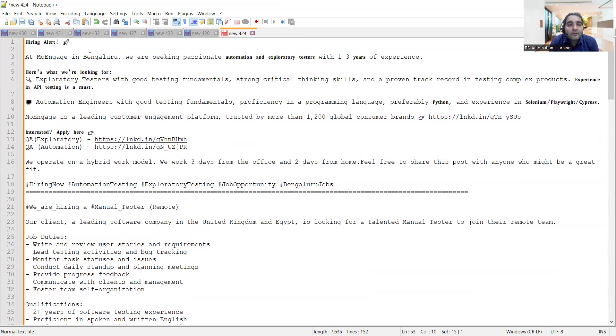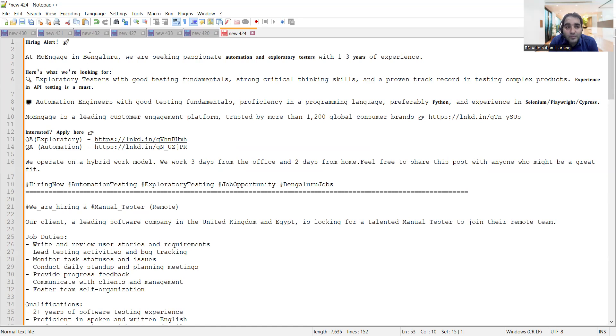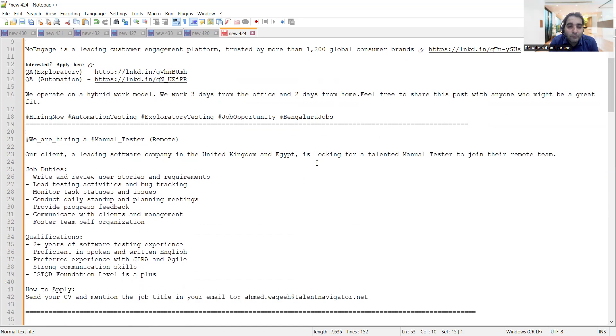Then one more company in Bangalore is looking for automation as well as exploratory testers with 1 to 3 years of experience. They are looking for QA exploratory and QA automation. It's a hybrid work model, 3 days from office and 2 days from home.